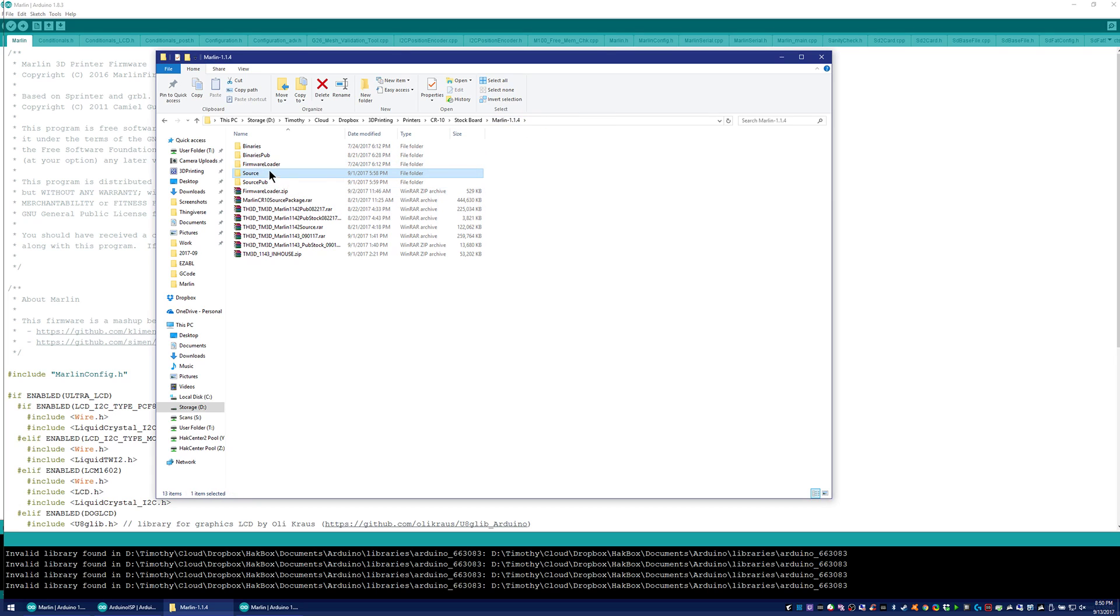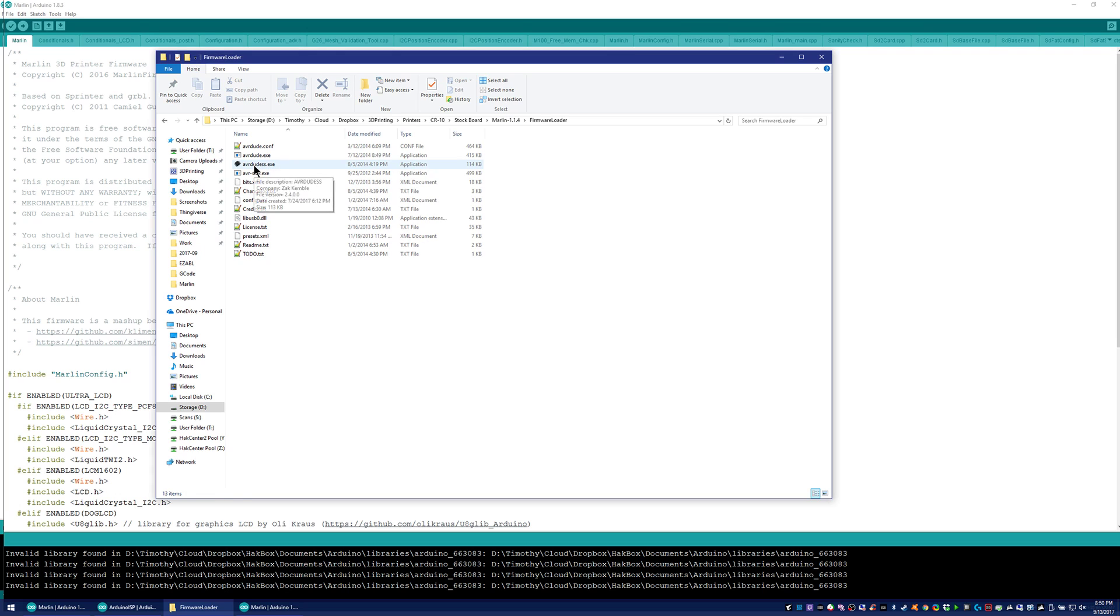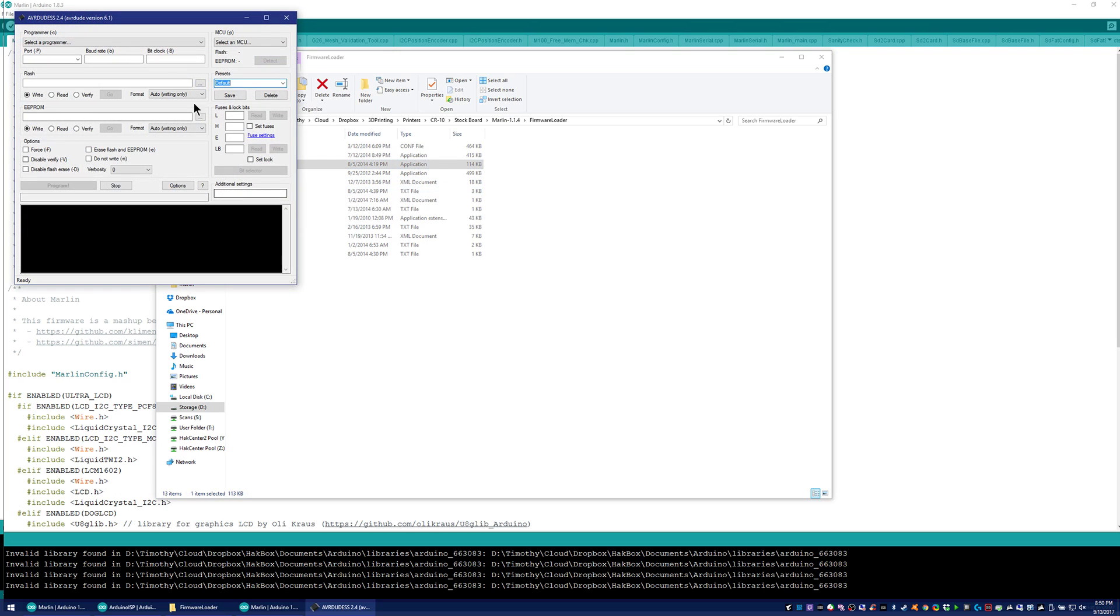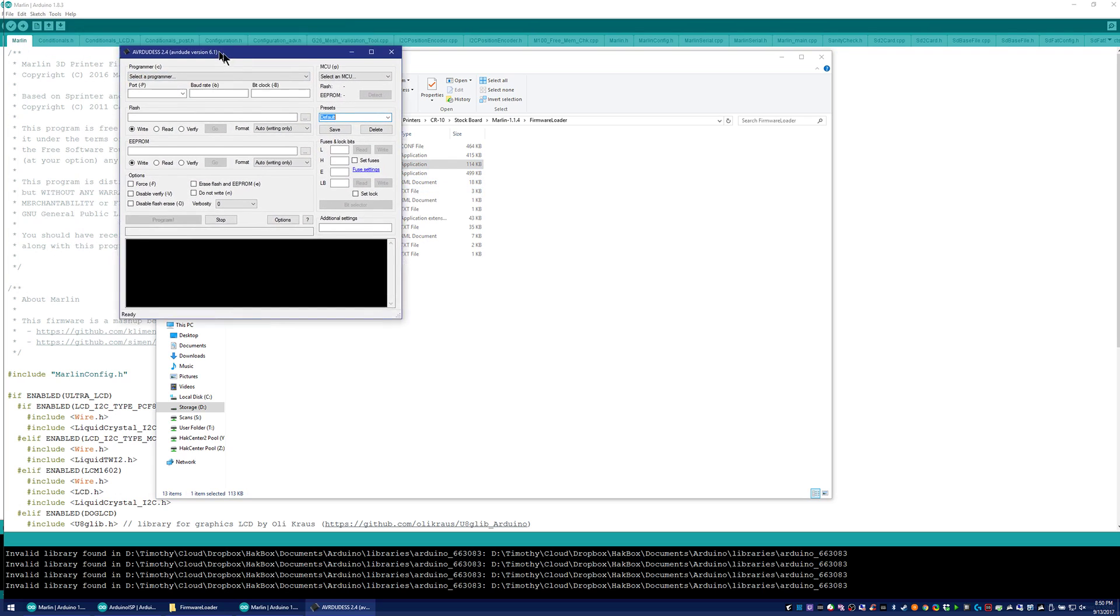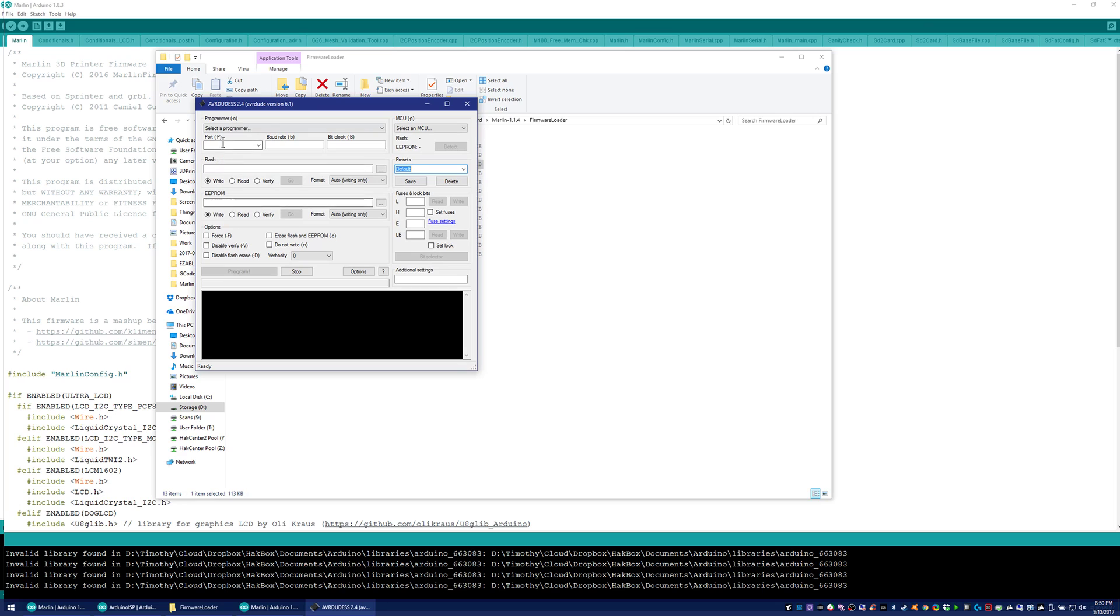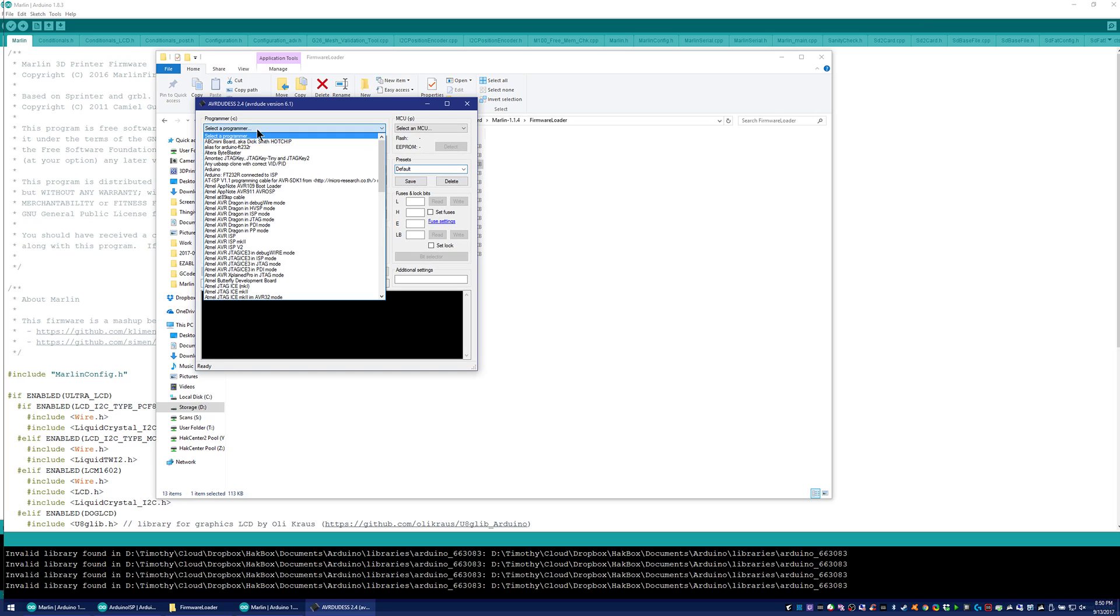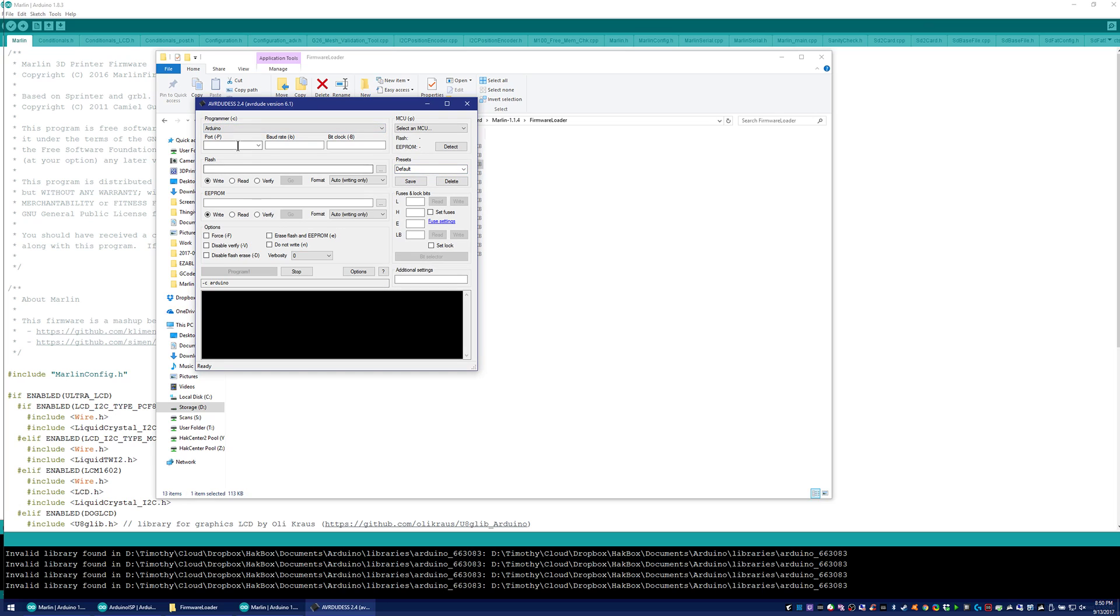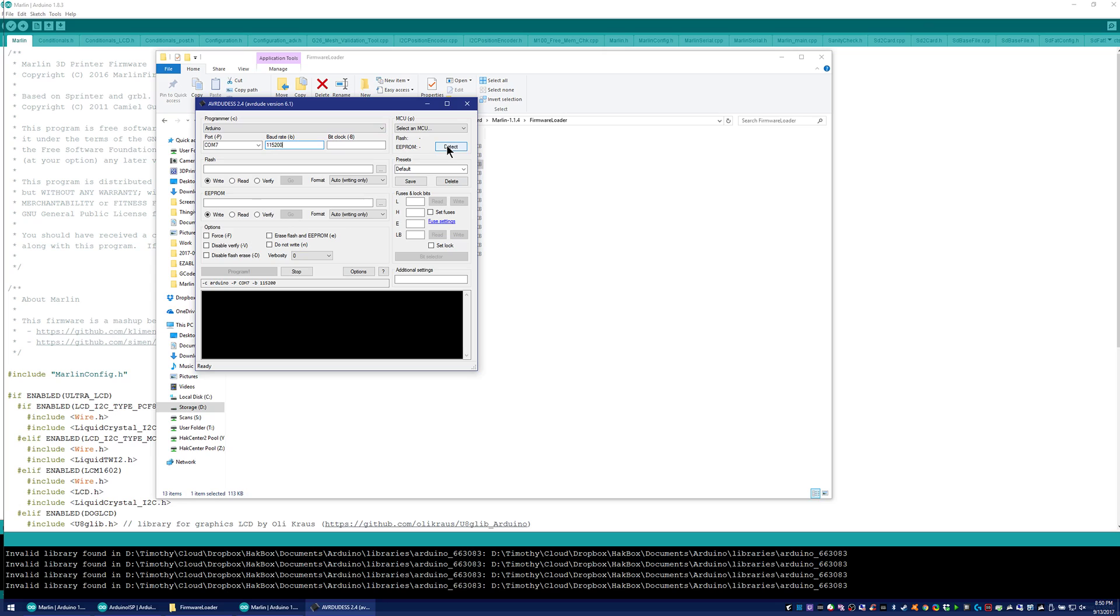So when you extract my file, you'll see a firmware loader folder. And you'll see this AVRDUDE SS program here. And you're going to want to select Arduino from the programmer. Select the COM port your printer board is on, which in my case it's 7. This will be different on your computer. And you're entering a baud rate of 115200. And then to make sure it's actually communicating, go ahead and hit detect. And it should detect the CPU. So here it shows 1284p. So it's communicating with our board.